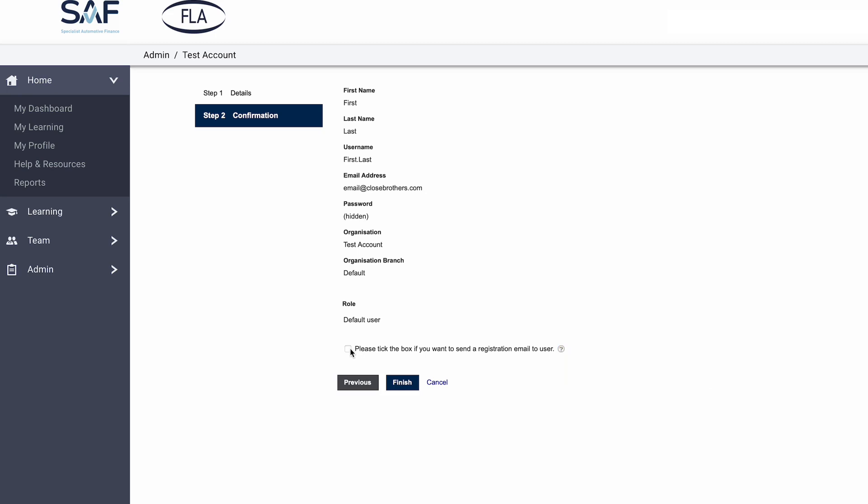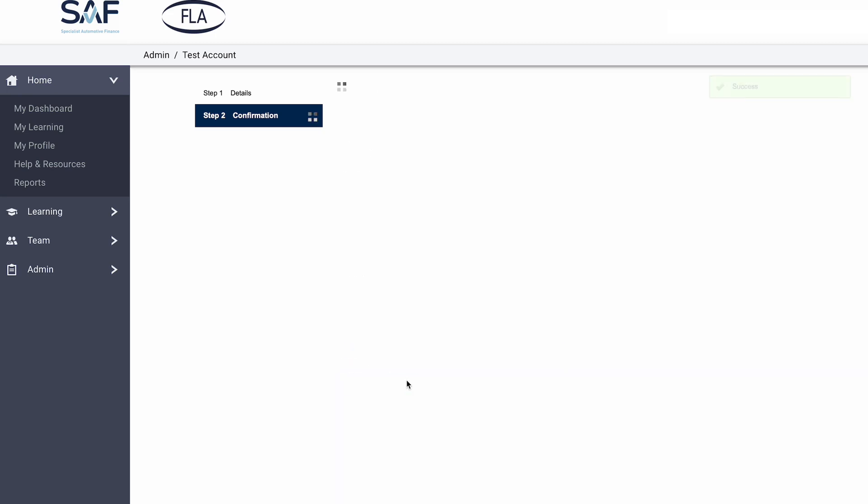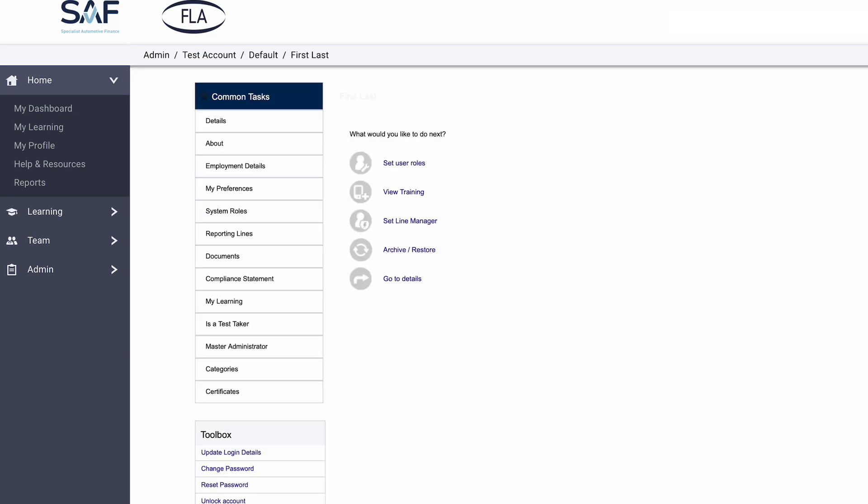Leave the password field blank. Each individual will be able to change their password once they log in. Leave role blank, as this will automatically assign as a default user. Change organisation and branch to their relevant location.